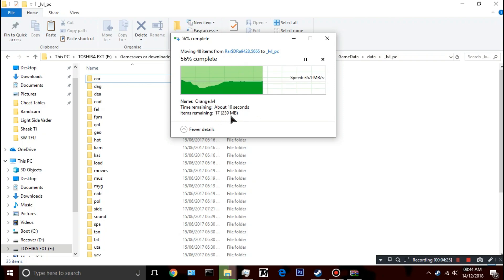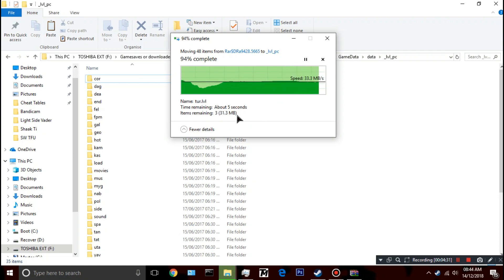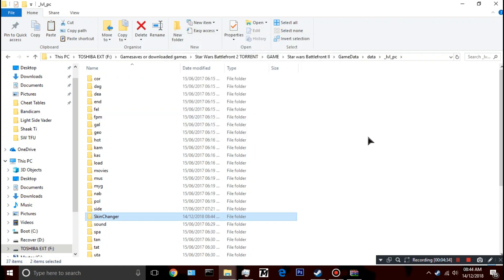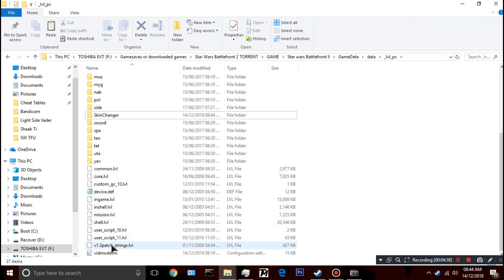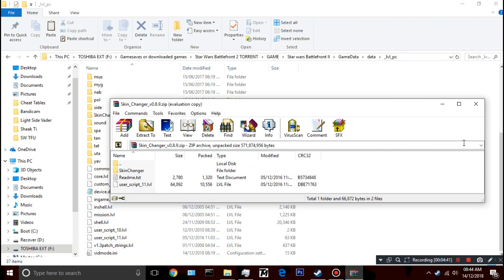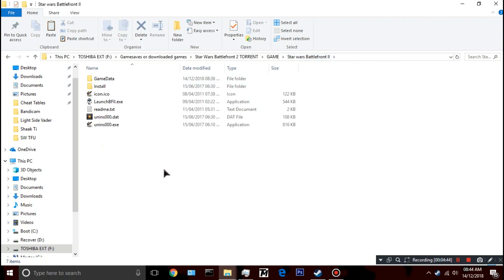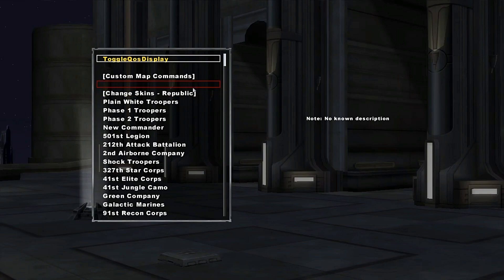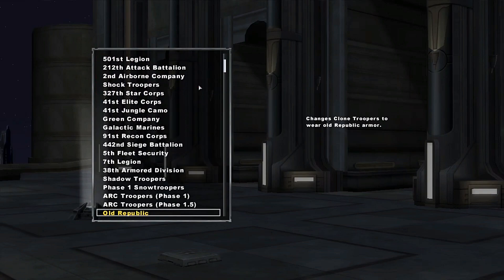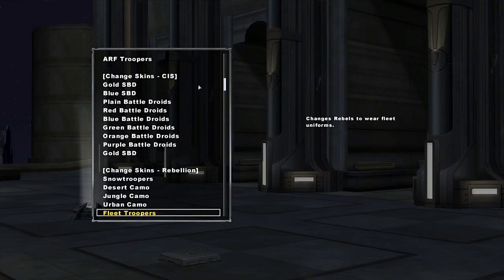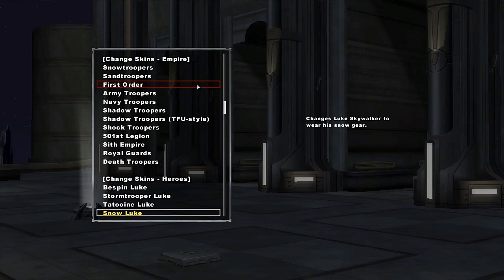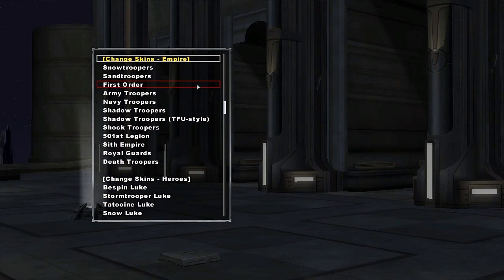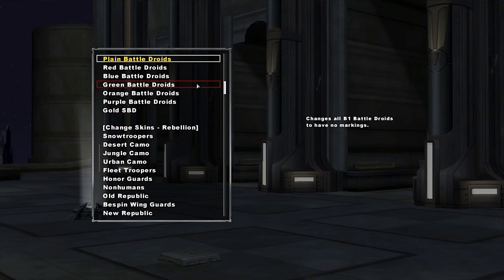That's the mod - the most recent version as well. It comes with a lot of stuff: the clones, the rebels, the empire, pretty much all of them. Once you've got all that dropped in there, go back into the game and you should have the mod enabled. Now I've got the mod and as you can see I've got all these skins - look at them all, there's all sorts here.